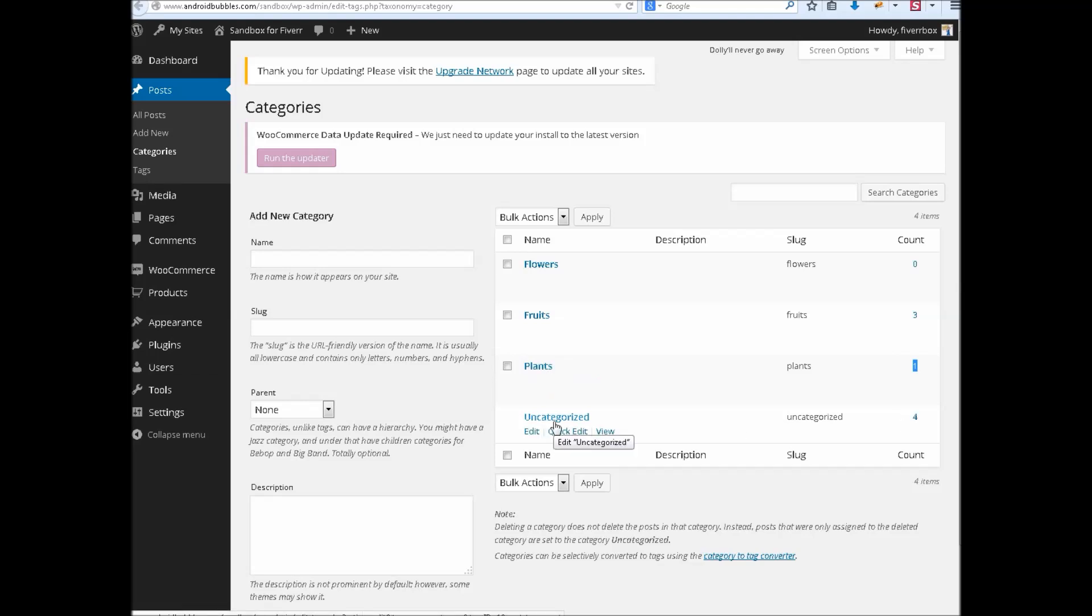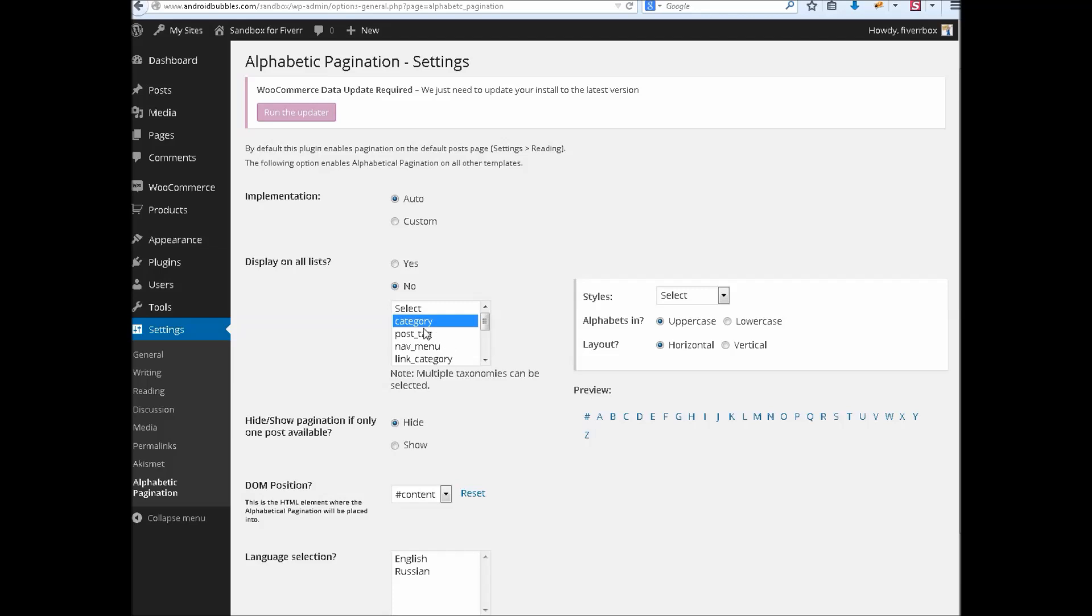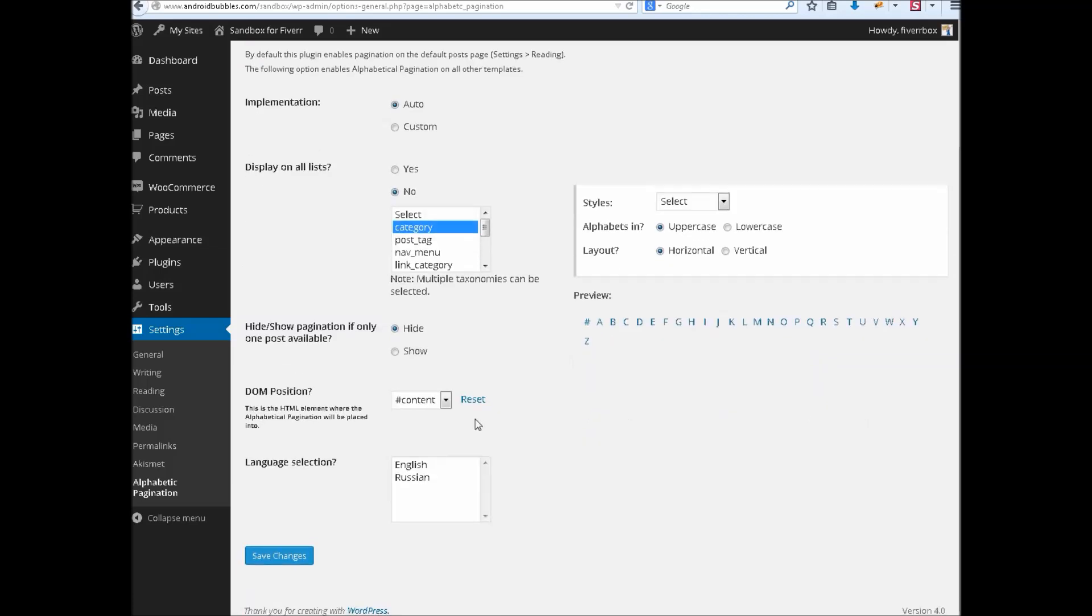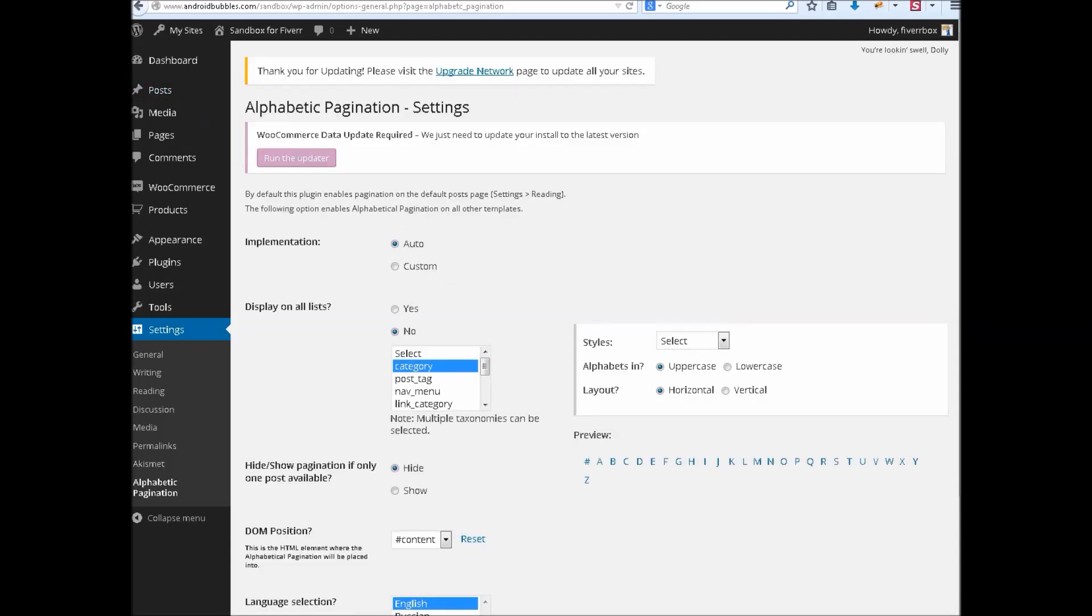Now we are going to implement this pagination on category only. Hide/show pagination if only 1 post available? I choose hide it. And then what is the DOM position? Leave it for now. Language selection English, save. That's it. So how can you check that it's working or not?